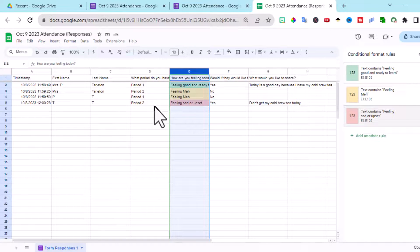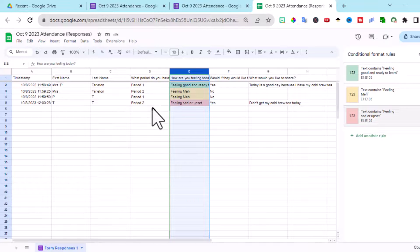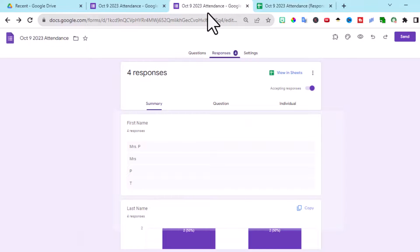But the really cool thing is that you can keep all your responses for the month of October in this same Google form. Let's go back to our Google form for attendance.